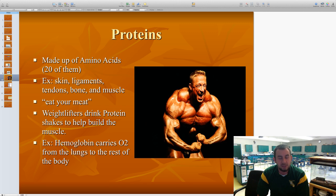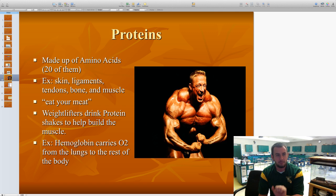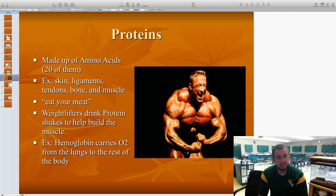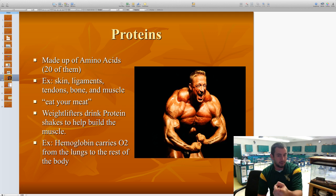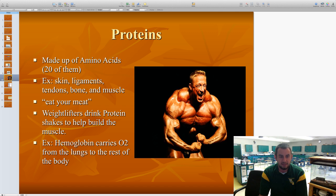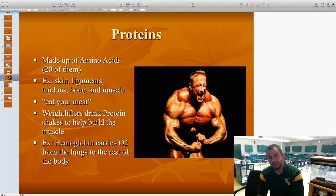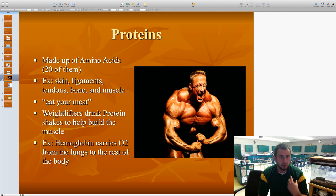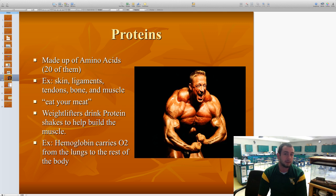Another macromolecule we're looking at is proteins. The monomer of proteins is an amino acid — there are 20 different ones. Amino acids make up proteins, and examples include skin, ligaments, tendons, bones, and muscles. That's why eating meat helps you grow big and strong — proteins make up so much of our body mass. Weightlifters drink protein shakes to build more muscle, tendons, and bones. Another example of a protein is hemoglobin, which is in your blood and helps carry oxygen from the lungs to the rest of your body. The monomer is the amino acid and the polymer is the protein.